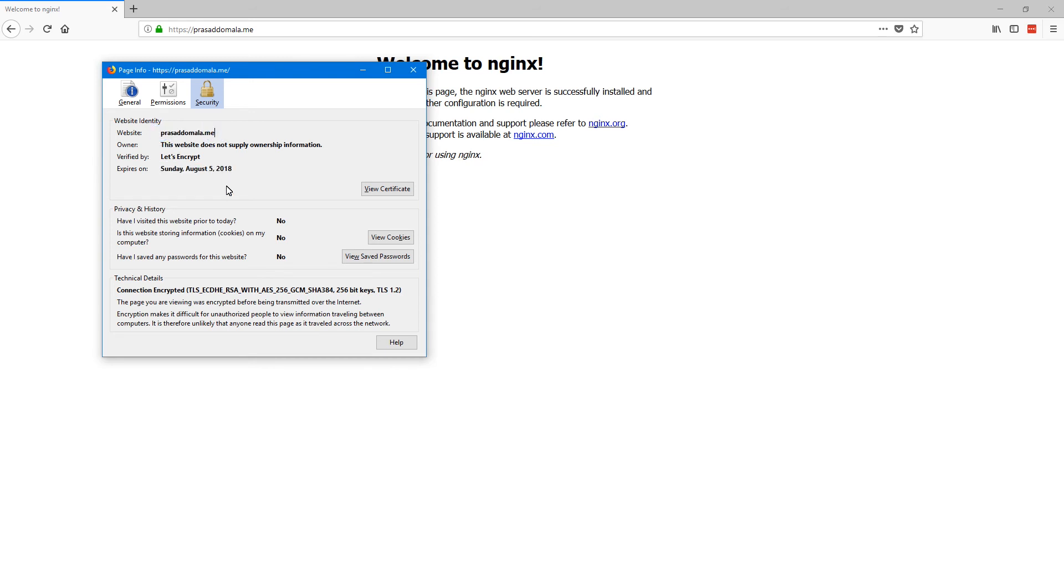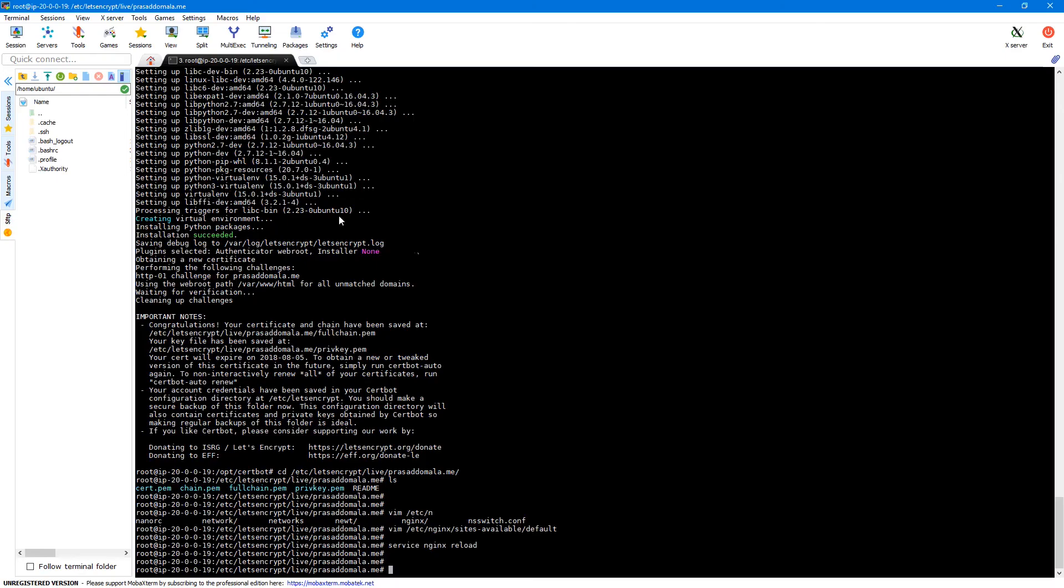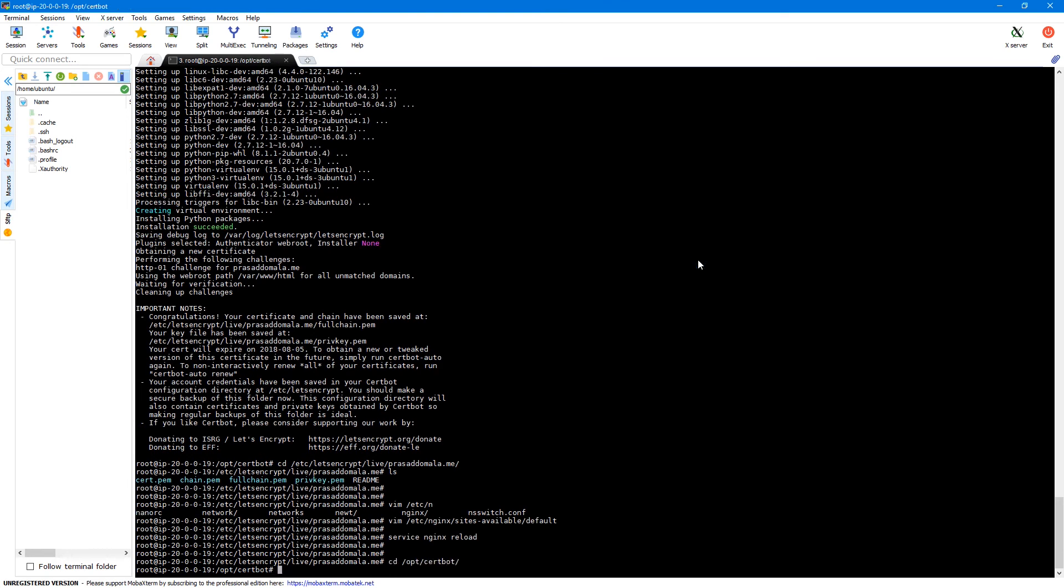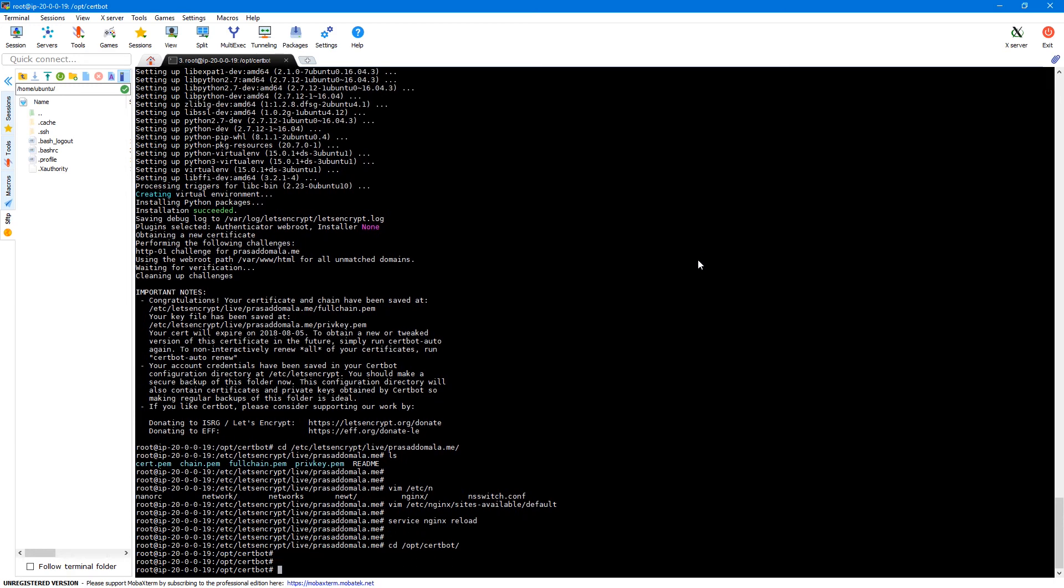So by default the certificate is valid for 90 days. So we can easily renew it using renew command. So if you go back to our certbot directory and here we can execute dot certbot auto and then renew command. And we need to provide our webroot.